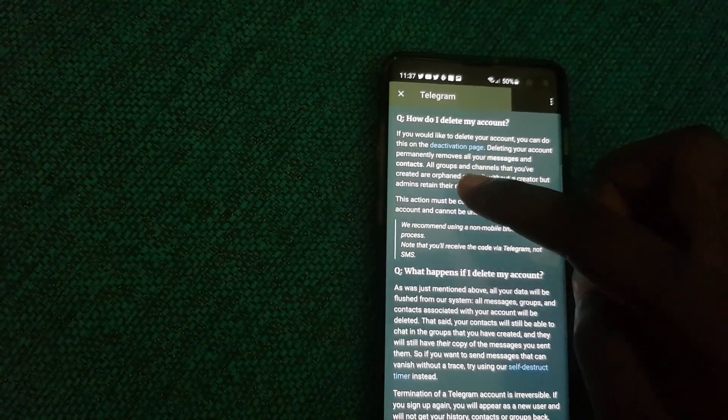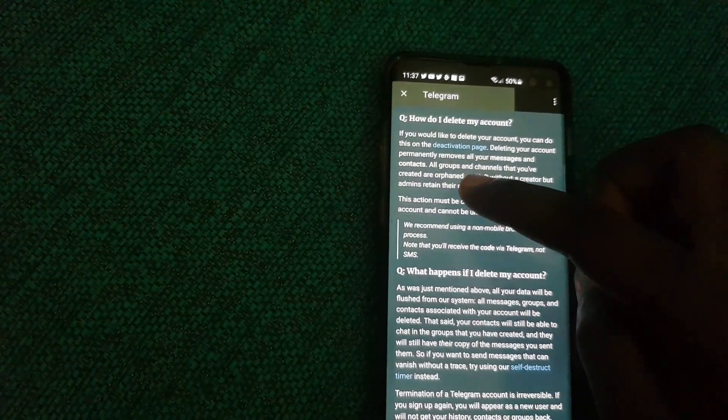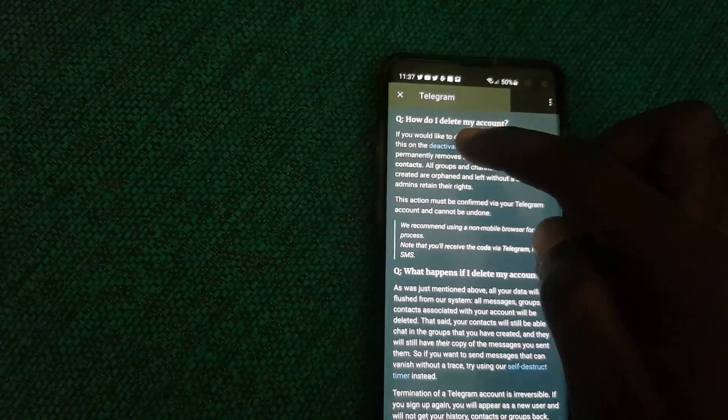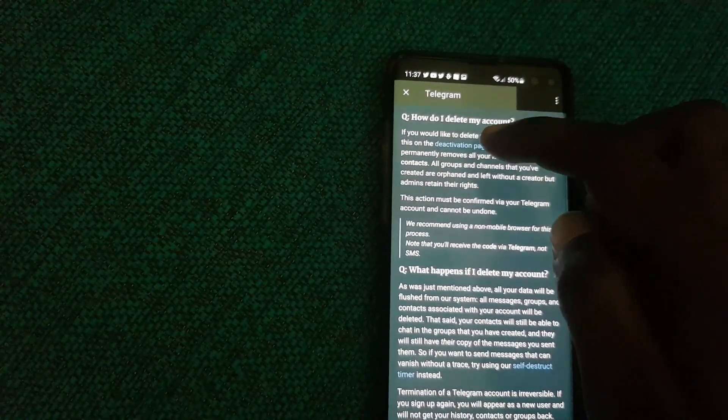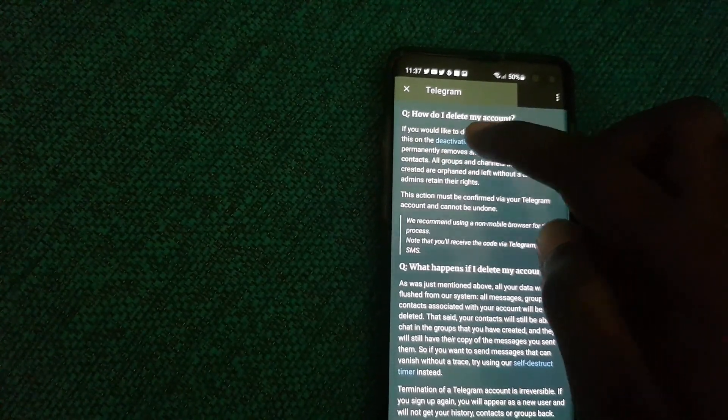There's the deactivation page. It says if you would like to delete your account, you can do this on this page. Go ahead and hit the blue link right here.